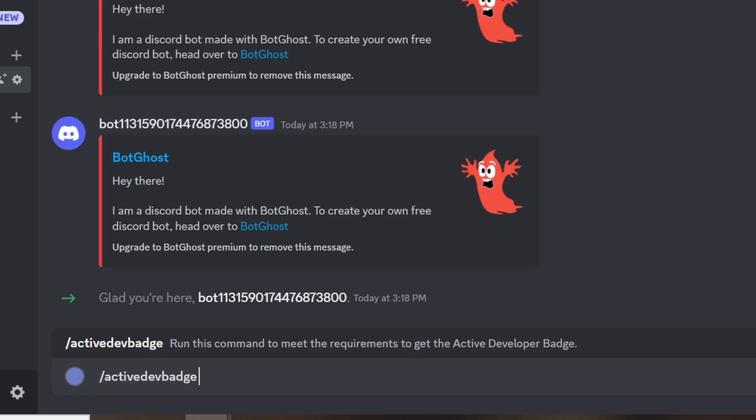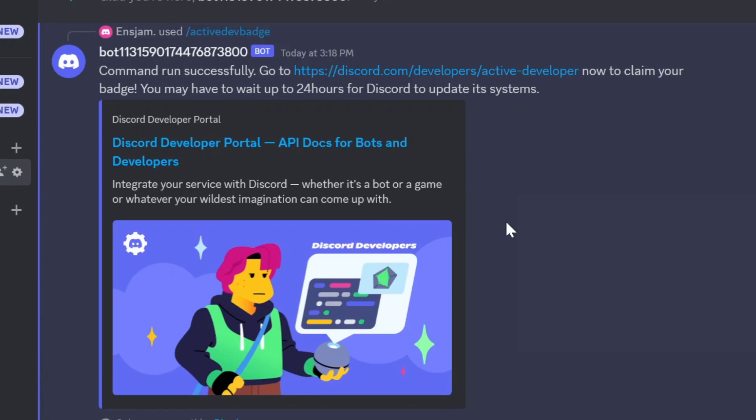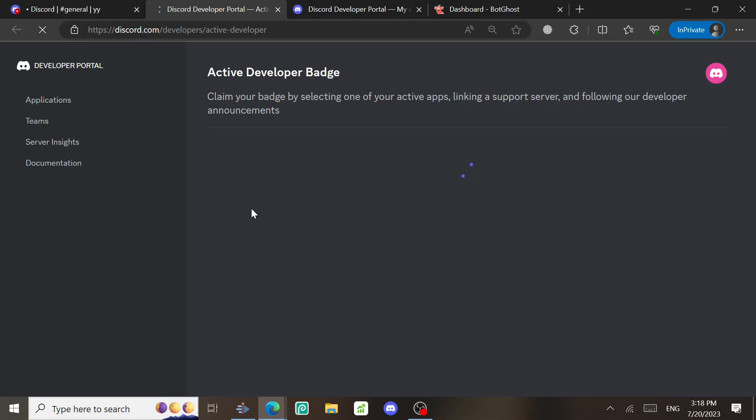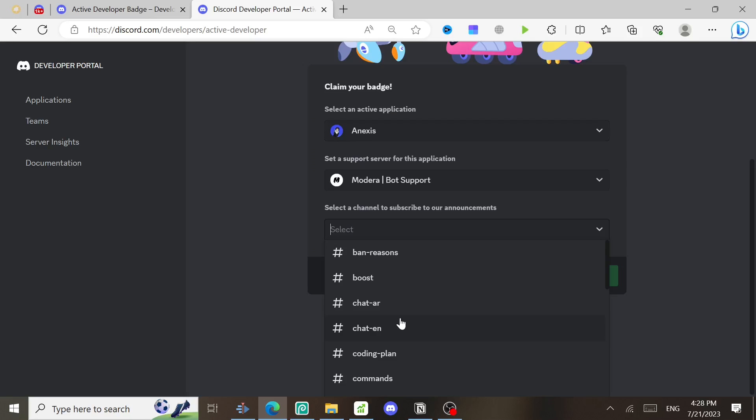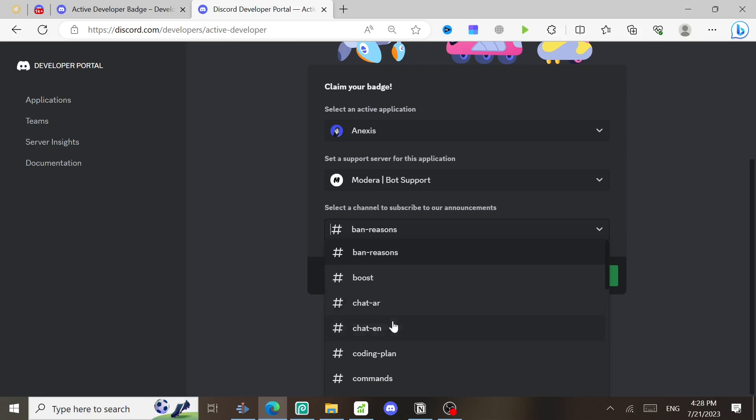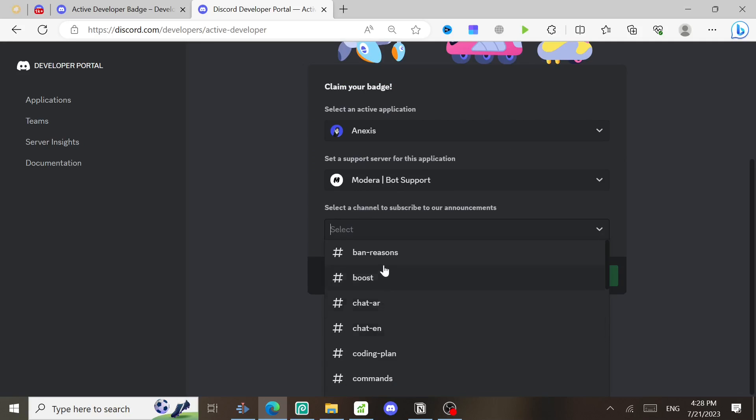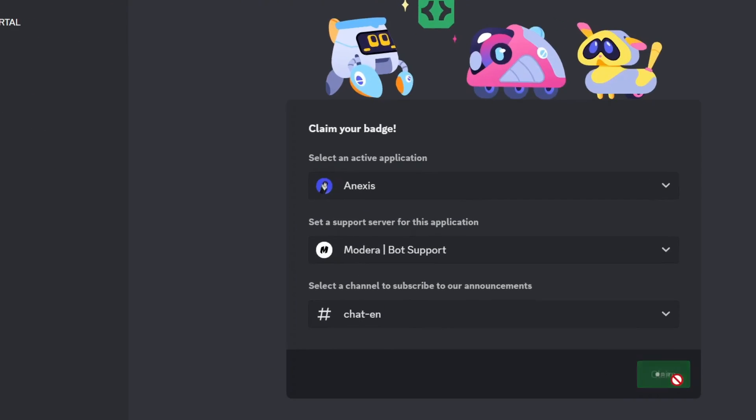After this, wait from two up to three days. Then go to this website and you will get these three options. The first one is for Discord bot—select your one. The second one is for the support server—select the server you created. Then the last one is for the announcement channel—just select any channel from that server and then click on Claim.